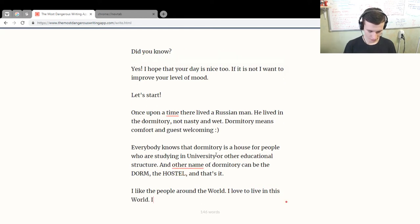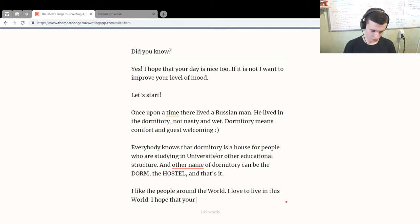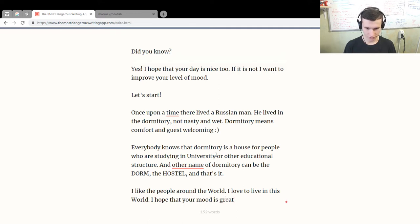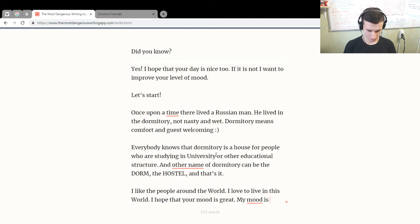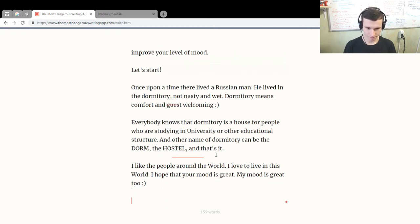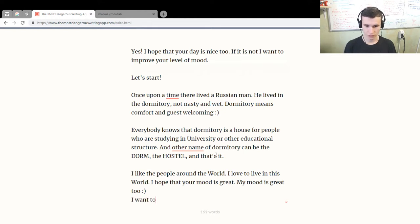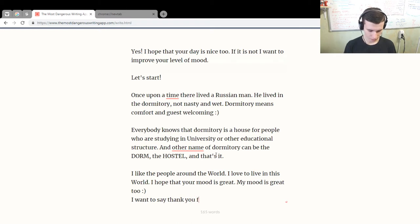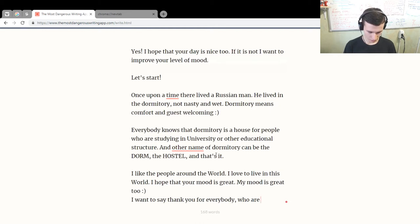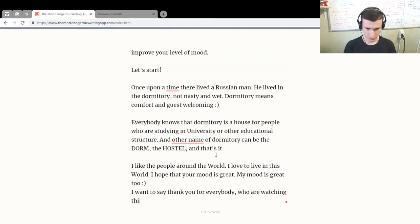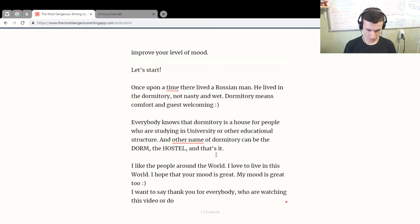I love to live in this world. I hope that your mood is great. My mood is great too. I want to say thank you to everybody who is watching this video or not.